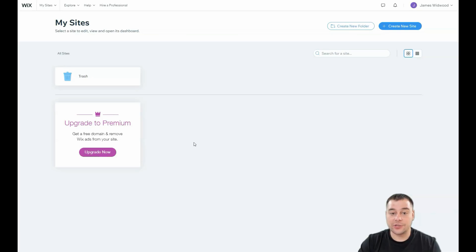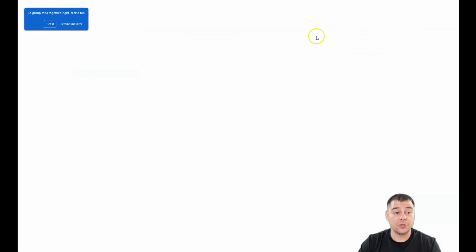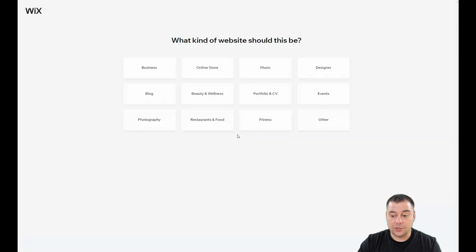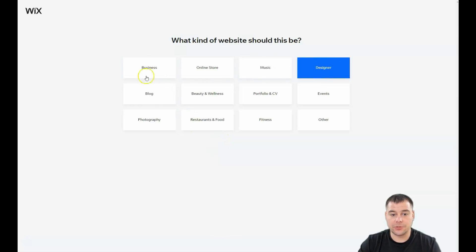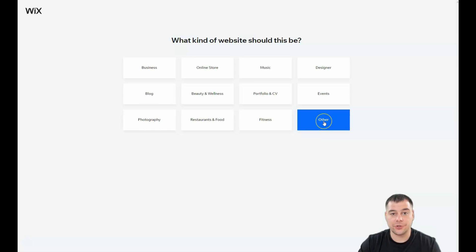Let's go straight to business. Here's how it looks from the inside. You press 'Create New Site' and the platform will ask you to choose one of the options — what kind of website should this be — like business, online store, music, designer, and it will help you edit everything accordingly.